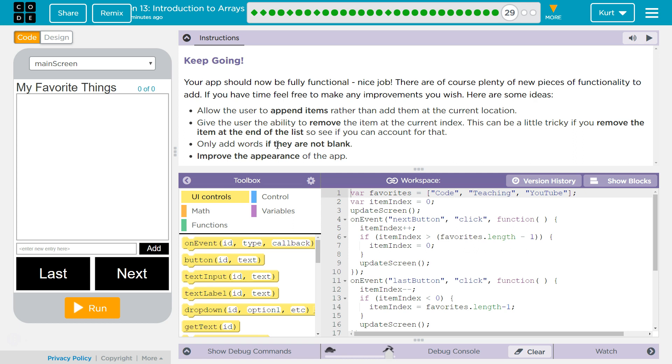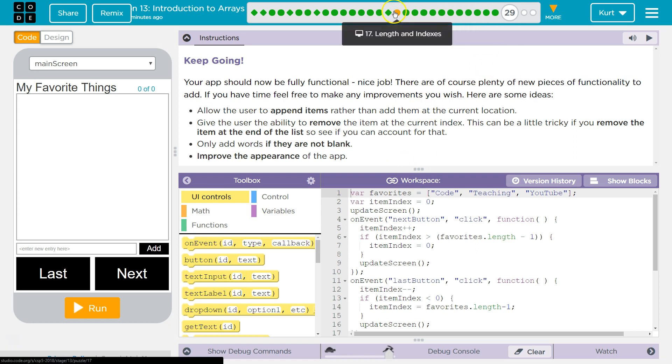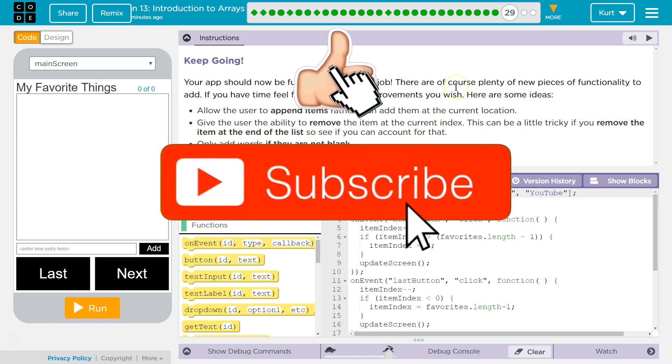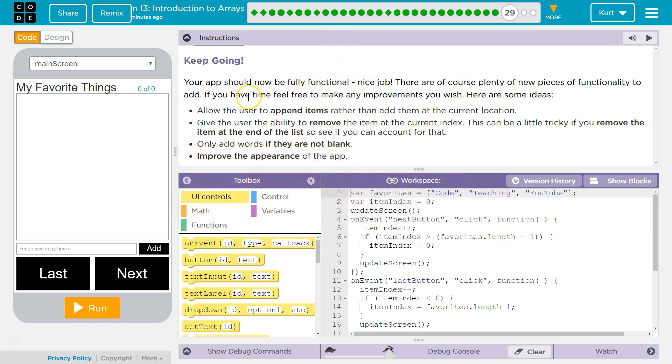Keep going. Finally, we're going to do our thing. Your app should now be fully functional. Nice job. Thank you. If yours is not, you need to go back and do the other parts of this course. If you're stuck on it, check out my tutorials. There are plenty of new pieces of functionality to add. If you have time, feel free to make any improvements you wish. Here are some ideas.